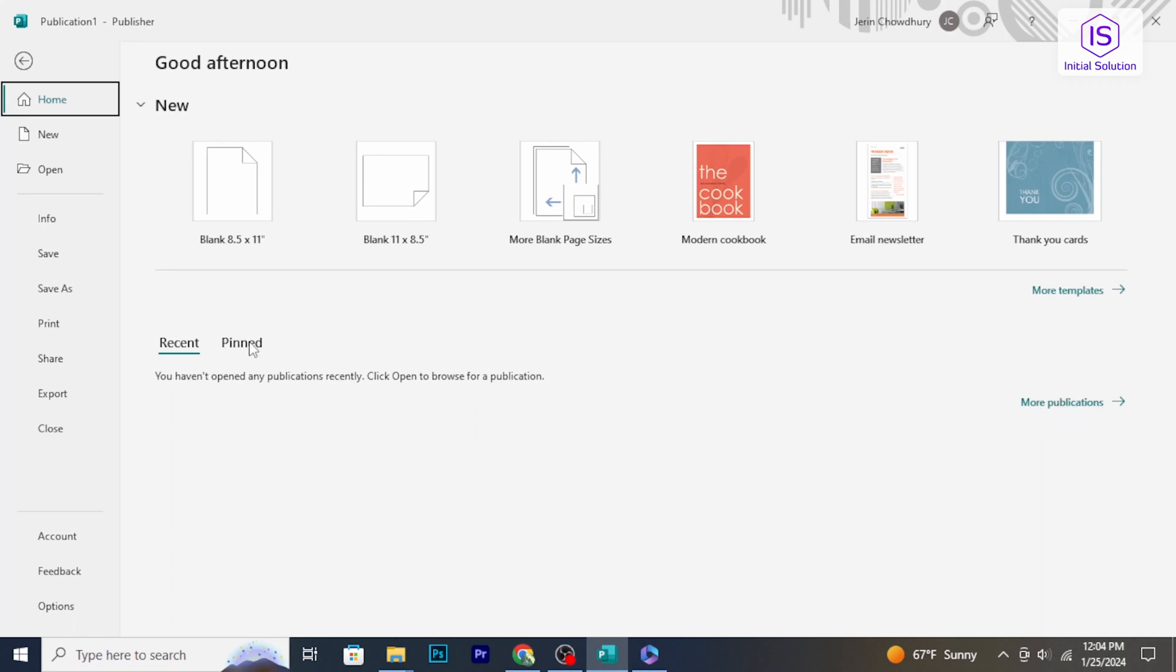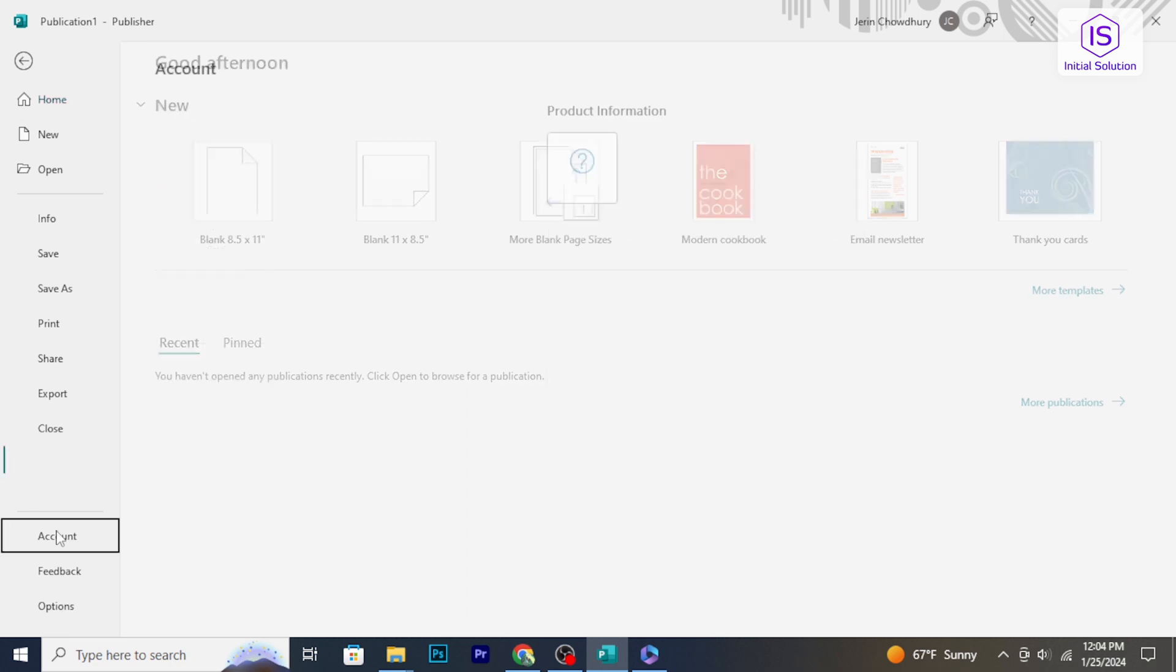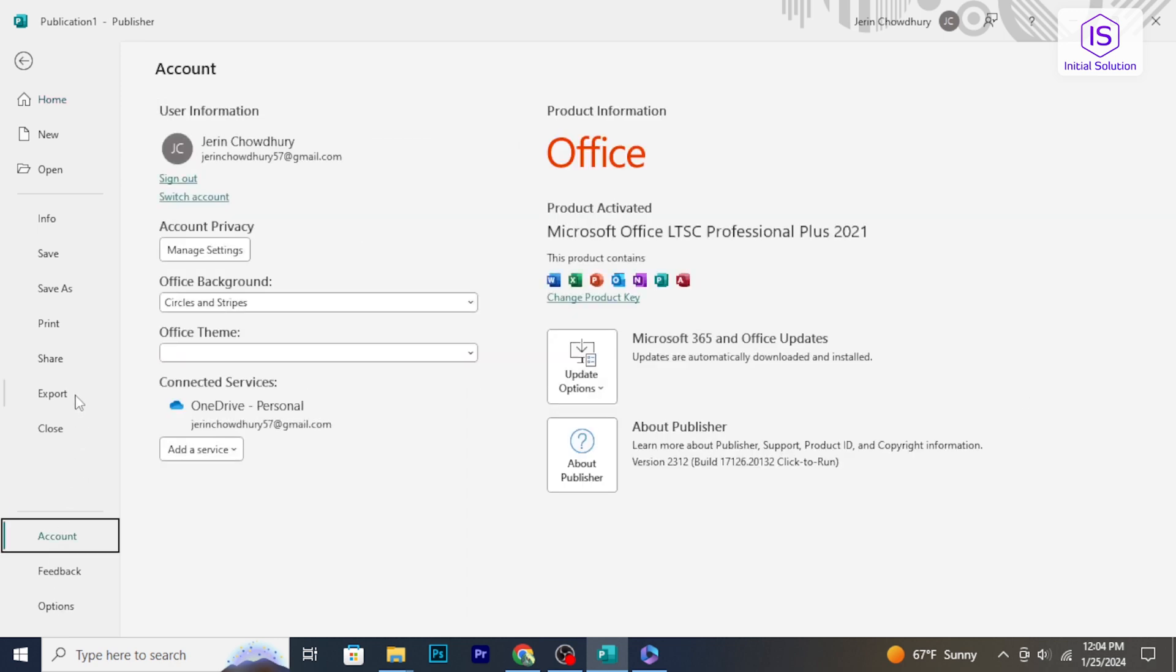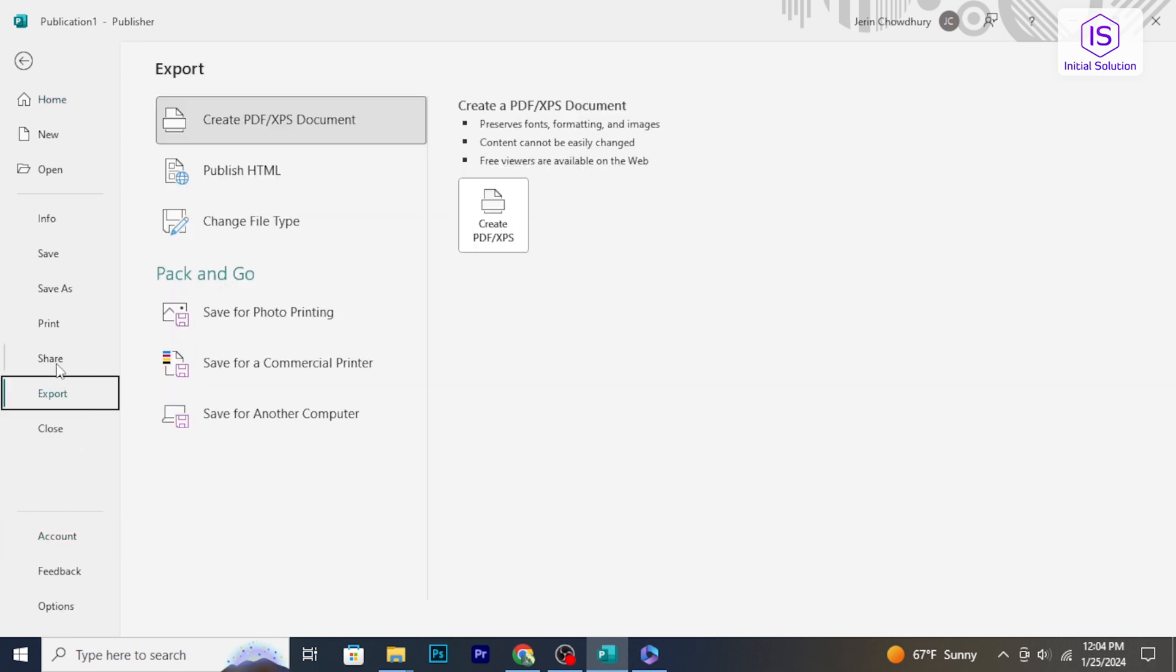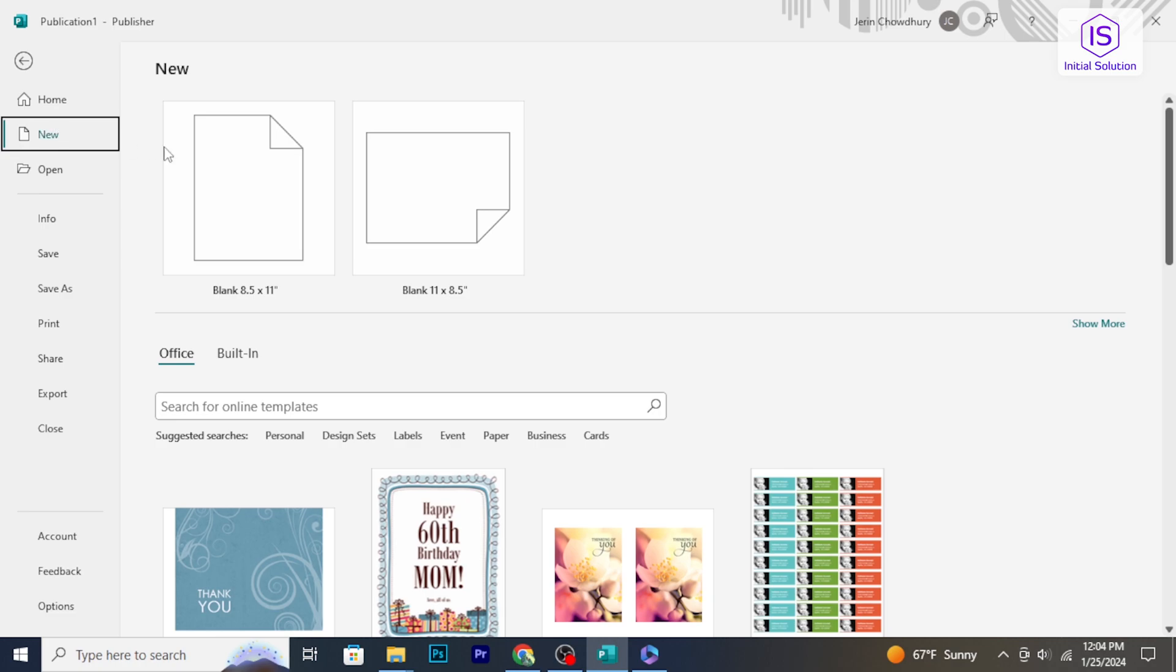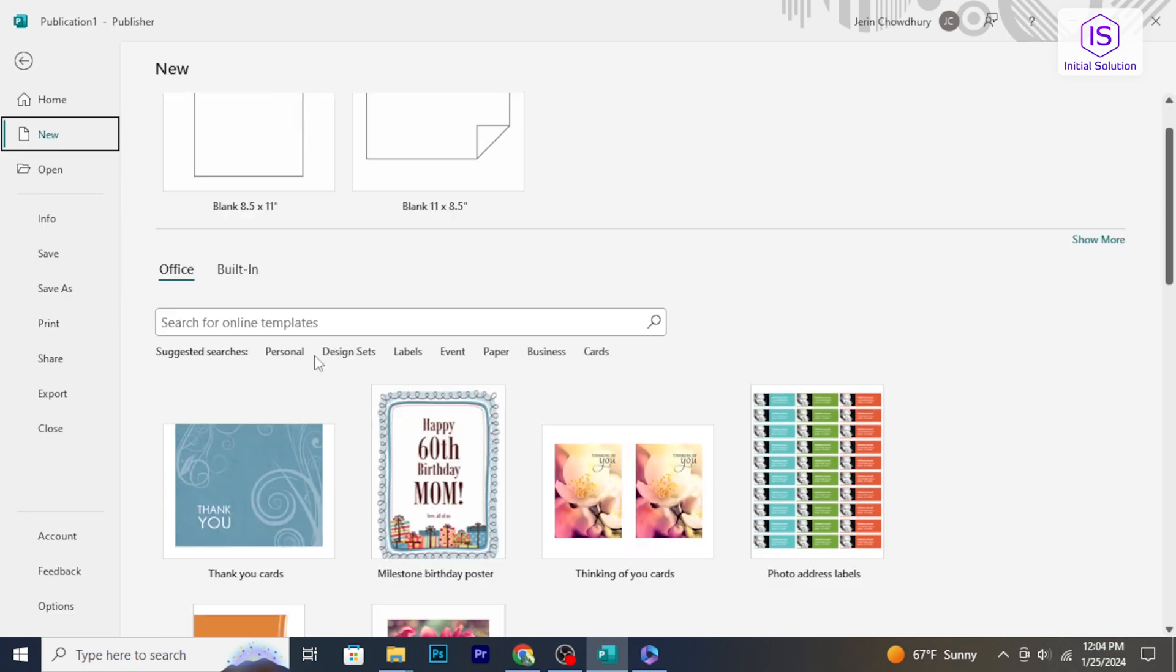Hello and welcome to Initial Solution. In today's tutorial, I'm going to show you how to access Microsoft Publisher. Let's get started.